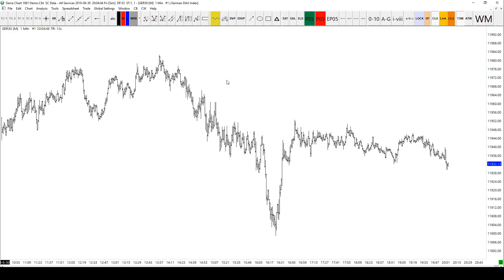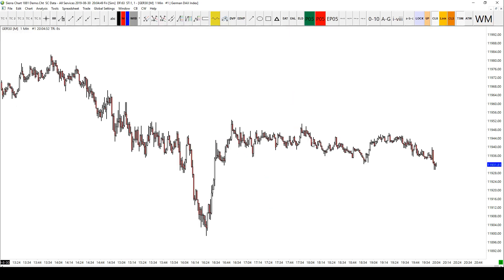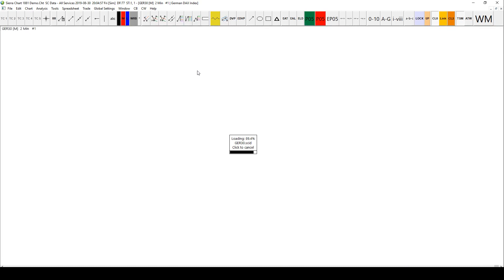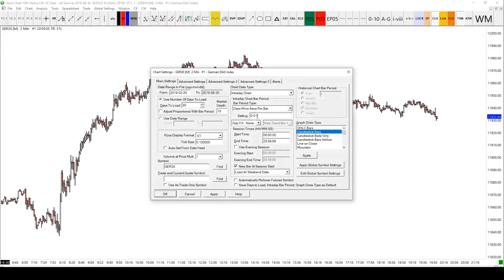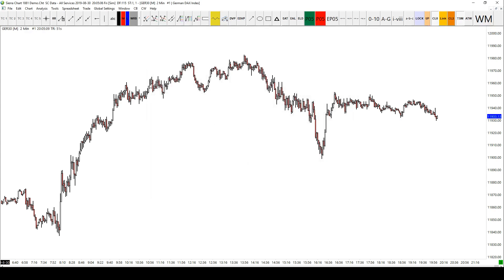The changes we need to make: let's turn it into candlesticks — right-click, turn it into candlesticks — and we'll turn it to a two-minute chart. To do that, just type 2M or click F5 and set that to two.